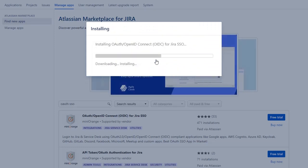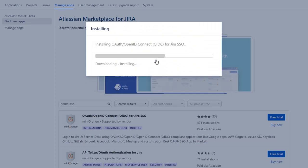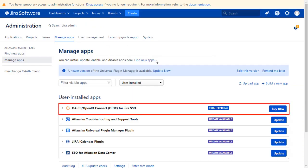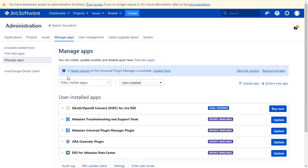After successful installation, use the license key to activate the plugin. And after activation of the license key, click on Minirange OAuth client.